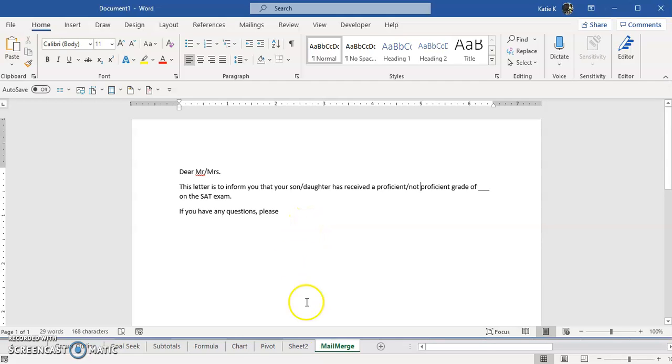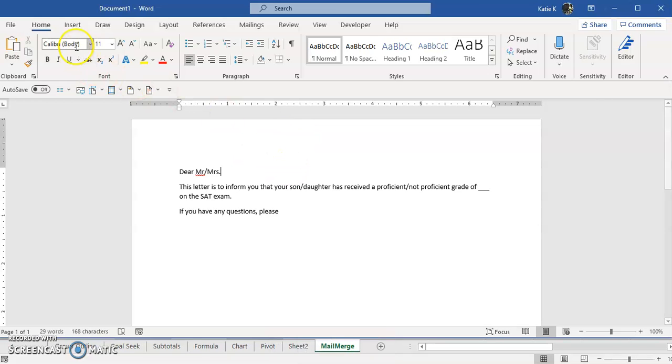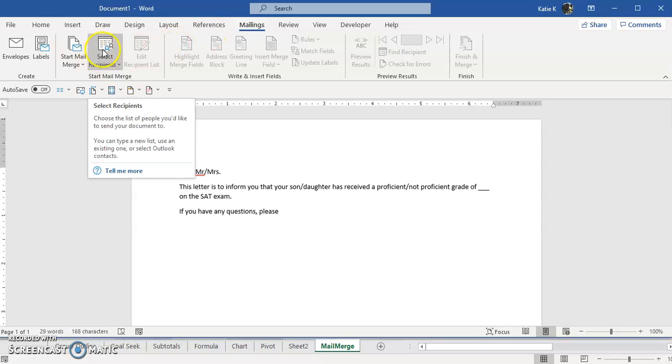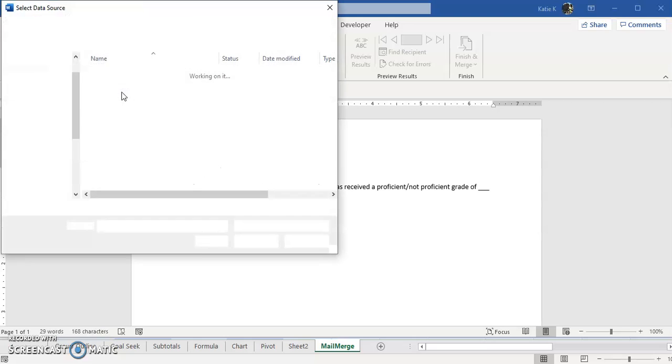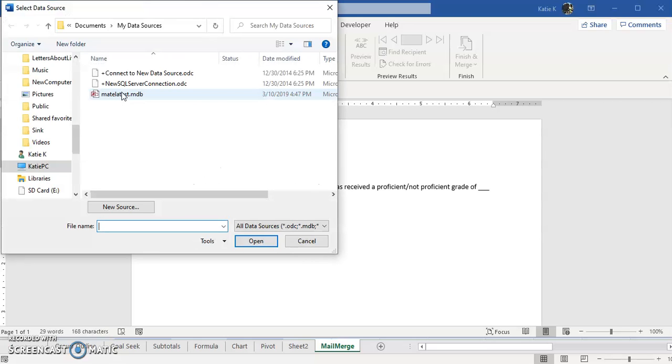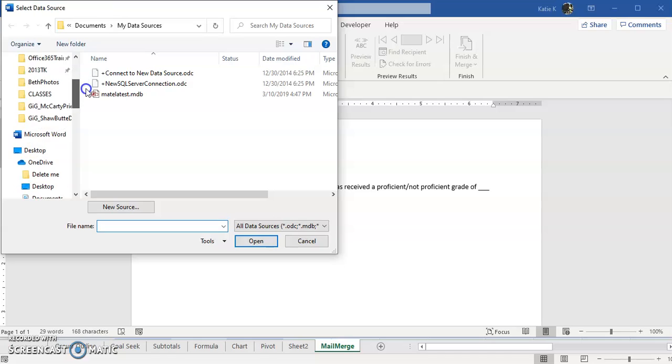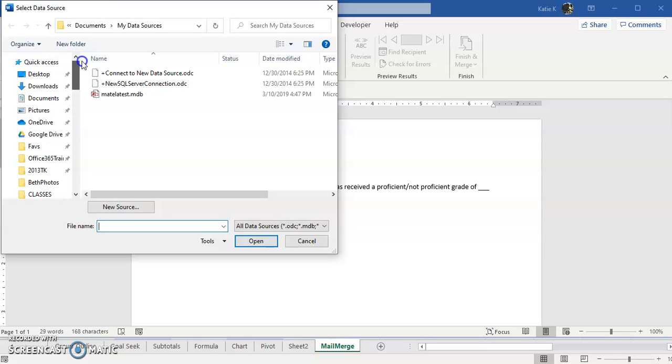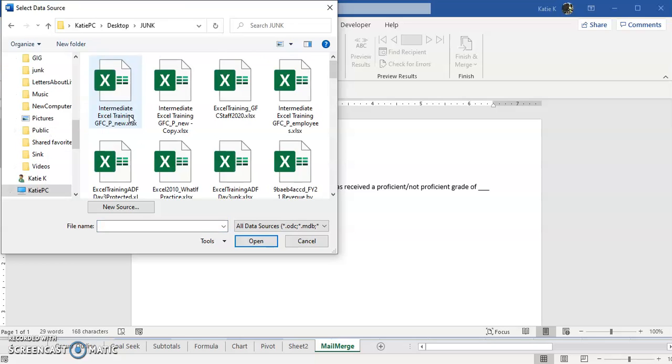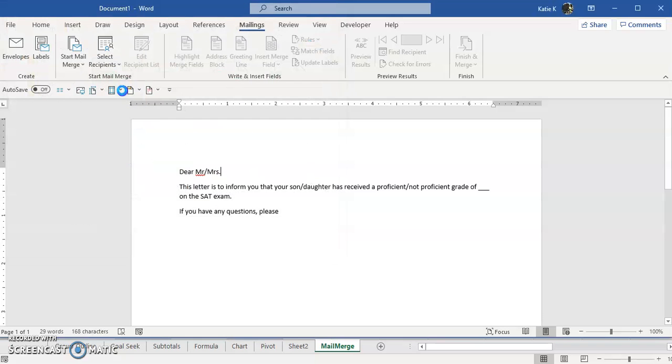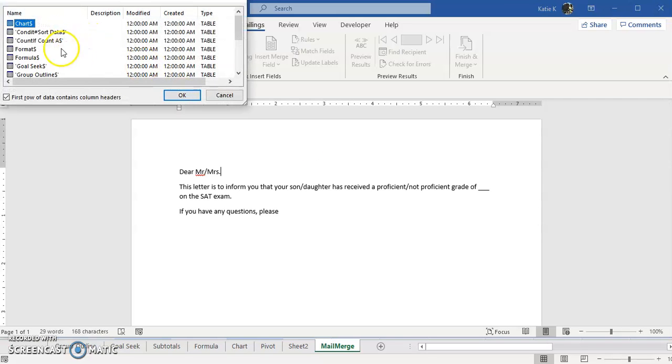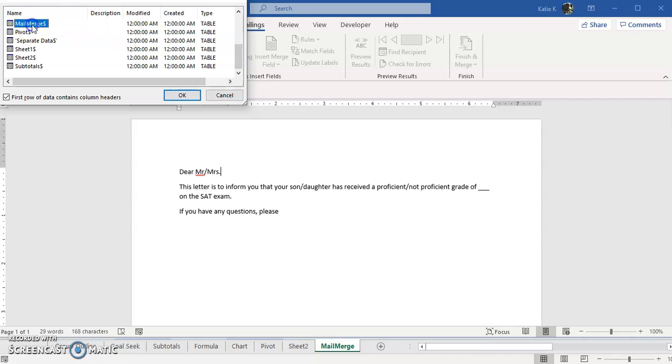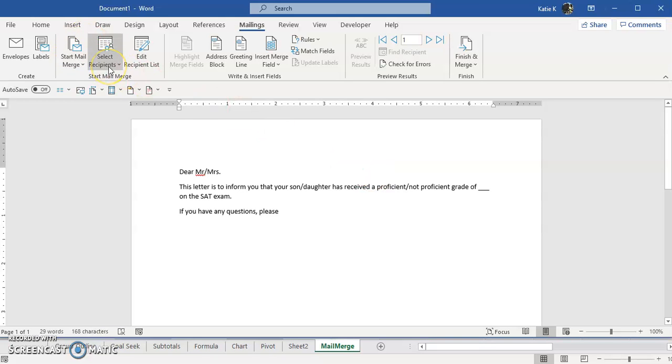I'm going to be working in Word and I go into the mailings tab and the first thing that I have to do is select my recipients. So I'm going to use an existing list and I have to go find that list wherever I've saved this Excel spreadsheet. I'm going to choose the tab in there and remember I said it was the mail merge tab. Select that and click OK.